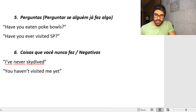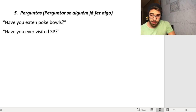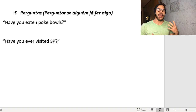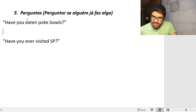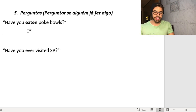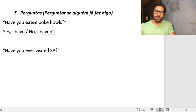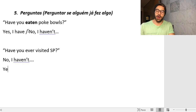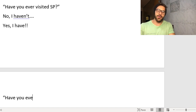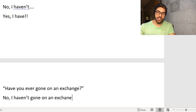Two more situations that are very similar. You can also use the Present Perfect to ask if someone has ever done something in their life. For example: 'Have you eaten poke bowls?' — você já comeu poke? That Hawaiian food. Yes, I have. No, I haven't. 'Have you ever visited São Paulo?' No, I haven't. Yes, I have. You don't say when — the focus is always on the action.